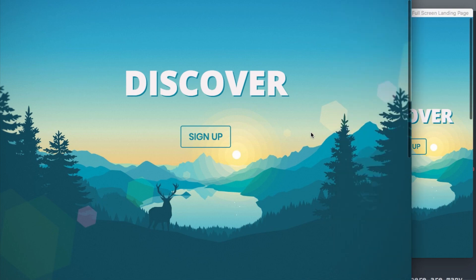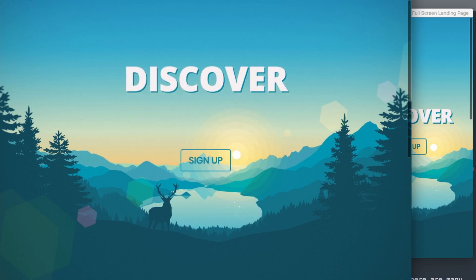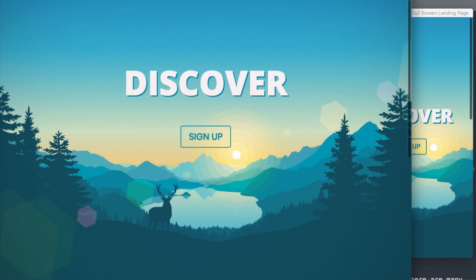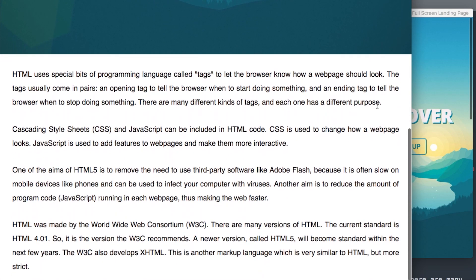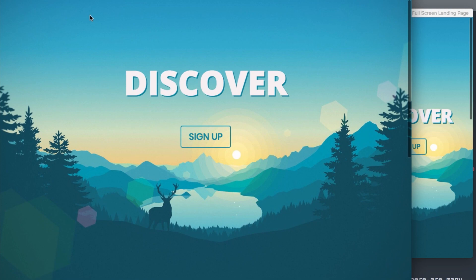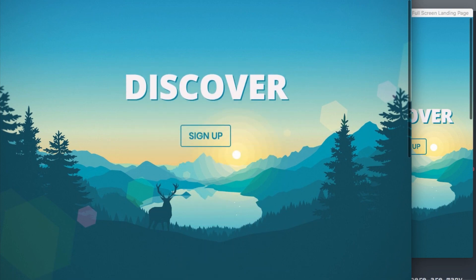As you can see, I have the desktop version back here and then I have the mobile version off to the right. When we refresh the page, you're going to see that the Discover heading as well as the Sign Up button are going to bounce in with its animation. Later in the video, I'm going to show you how you can add your own animation here.